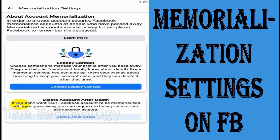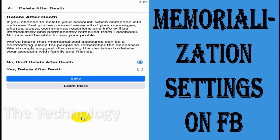You also have an option to delete your account after death. If you don't want your Facebook account to be memorialized, you can request to have your account permanently deleted. If you choose to delete your account, when someone lets Facebook know you have passed away, all of your messages, photos, posts, comments, reactions, and info will be immediately and permanently removed.